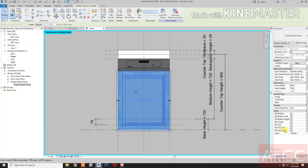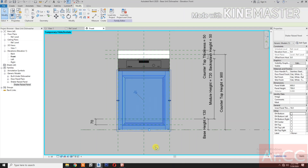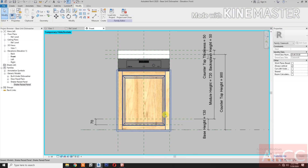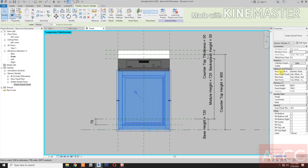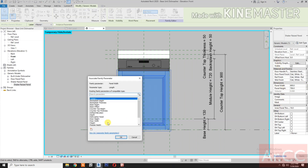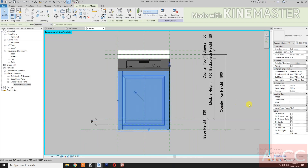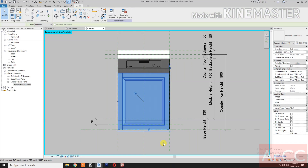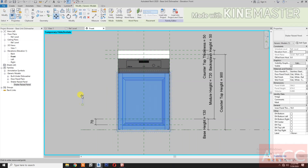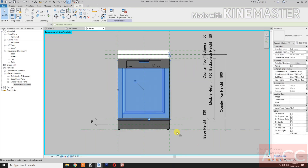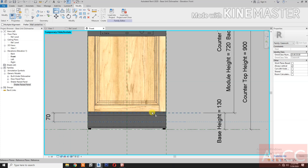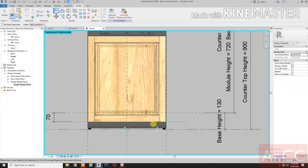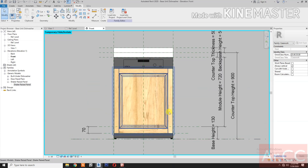Go to front elevation. Select the raised panel, uncheck the door handle. Select the shaker door panel. Go to panel width, select the door width. For panel height, pick the button, select the door height. Move the door, align: select this reference plane, select the bottom of the door. Lock. Perfect.